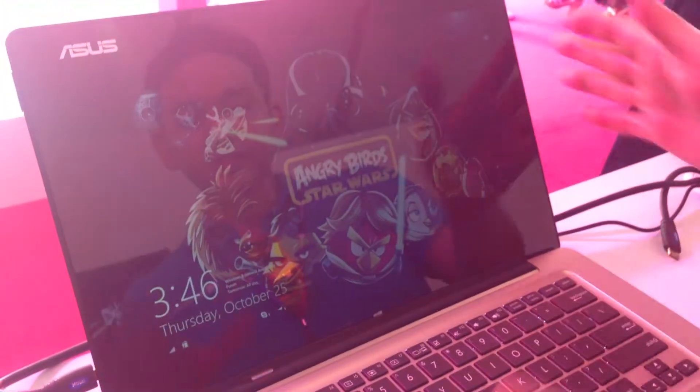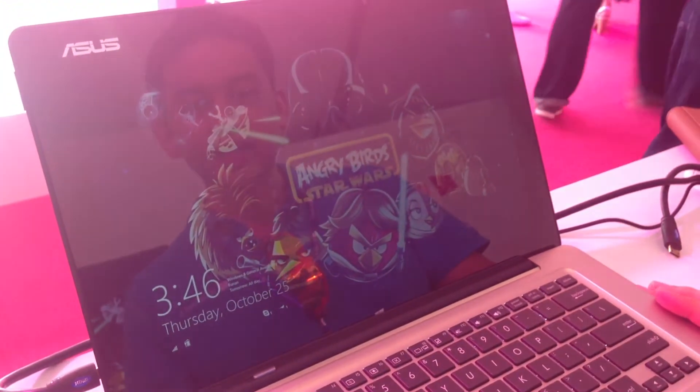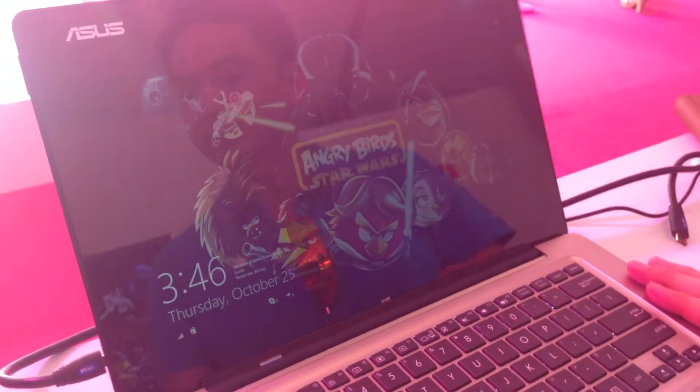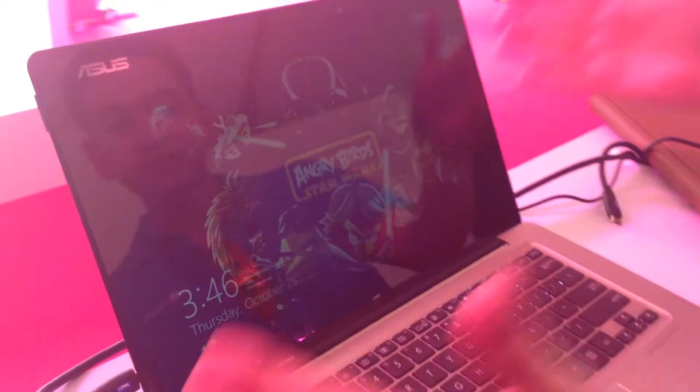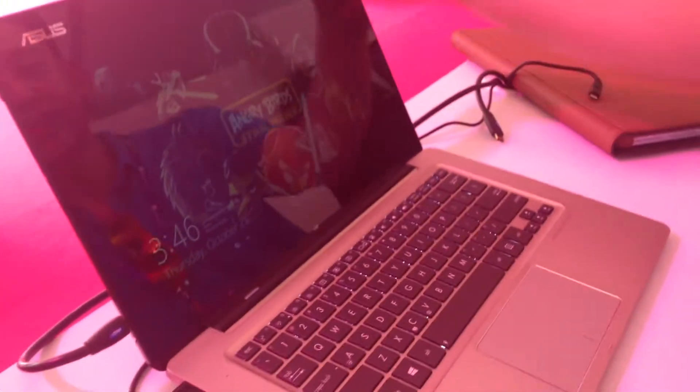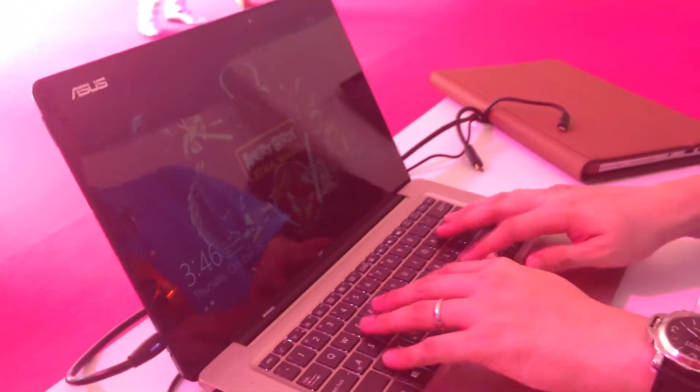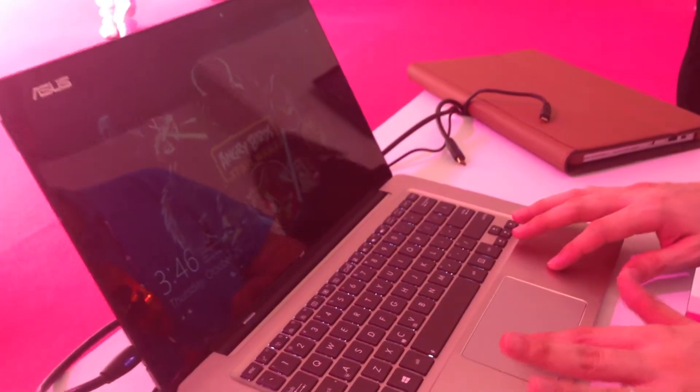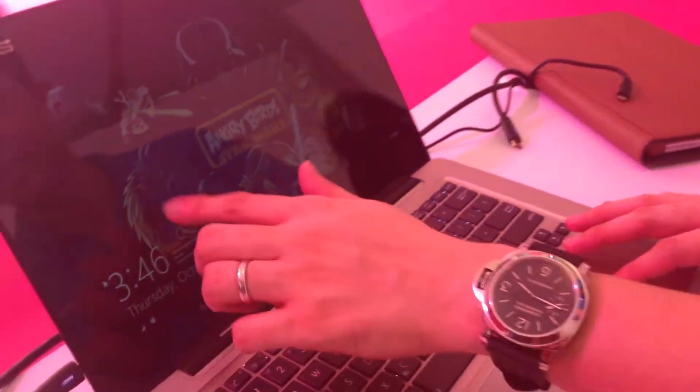This is the Asus Transformer device that runs Windows 8. It's a very big screen. It works with a keyboard. I have a multi-touch mouse here as well that I can use.